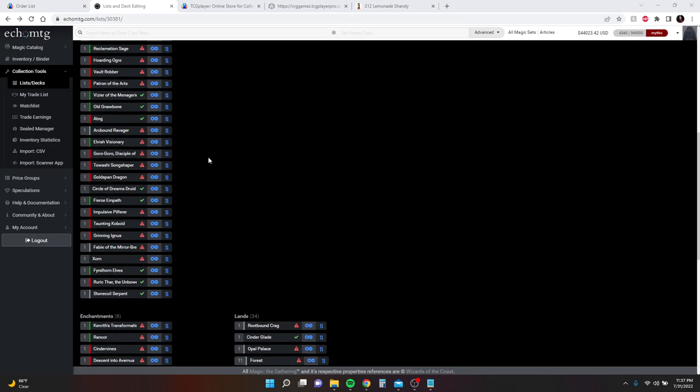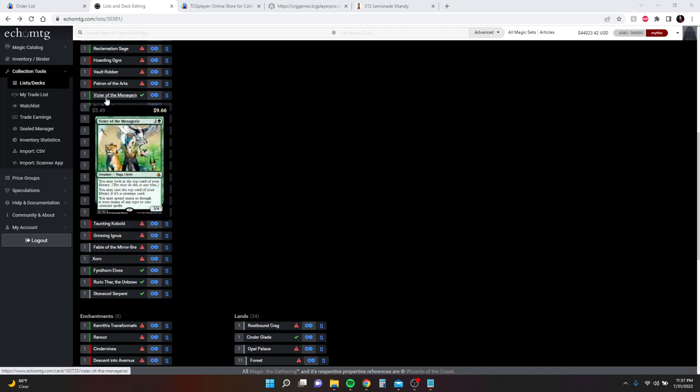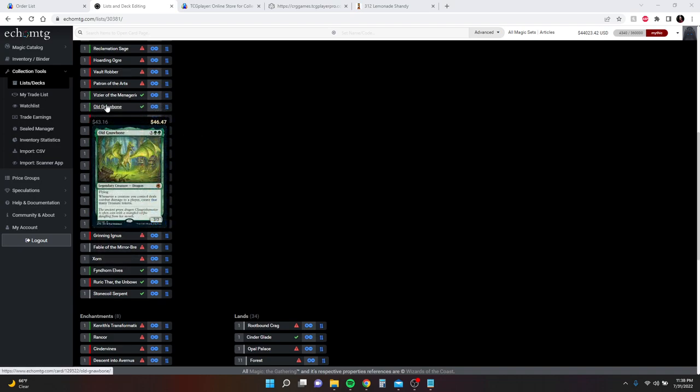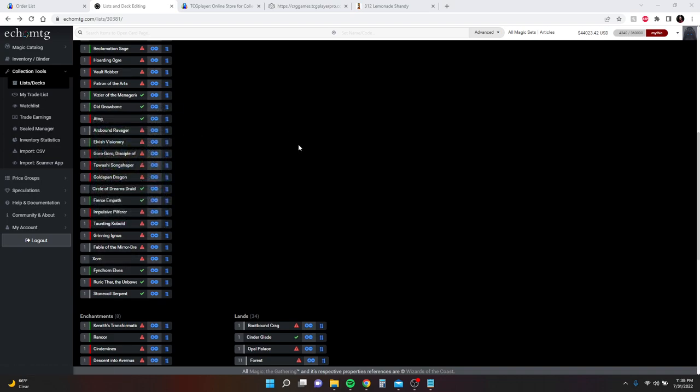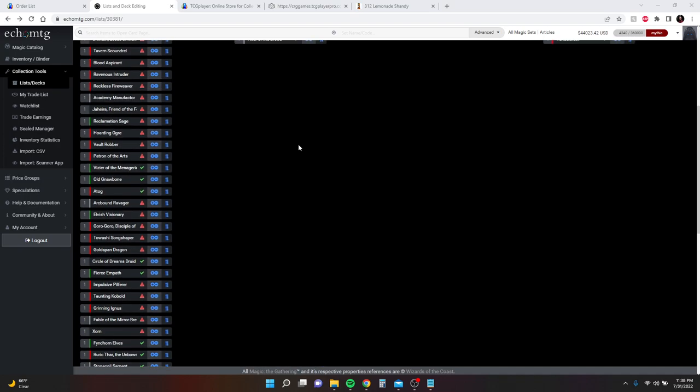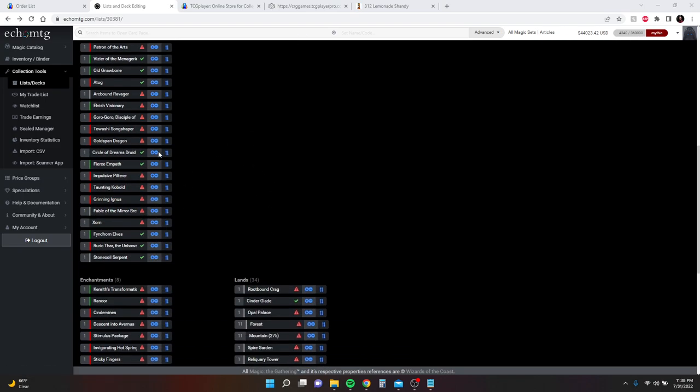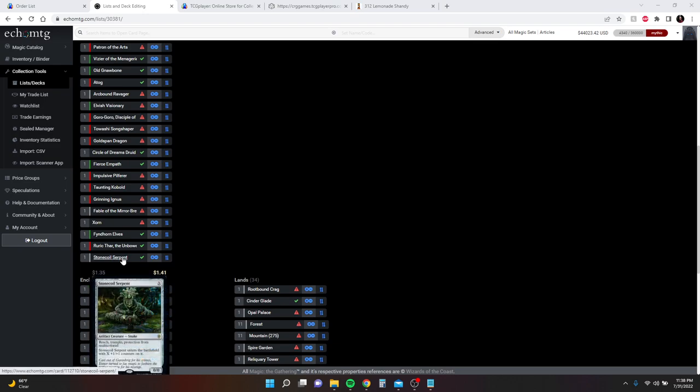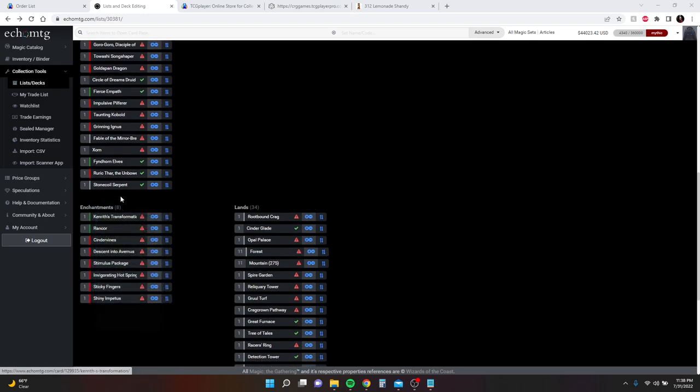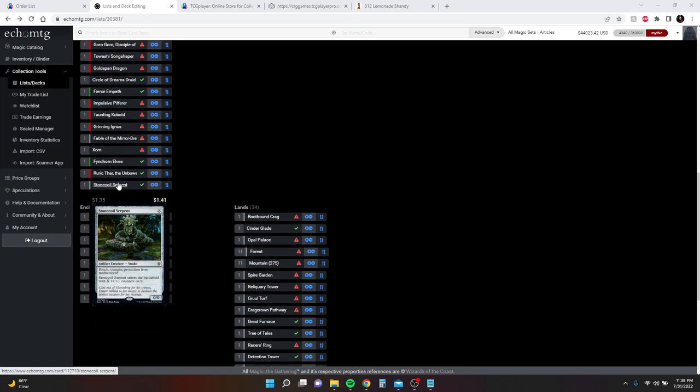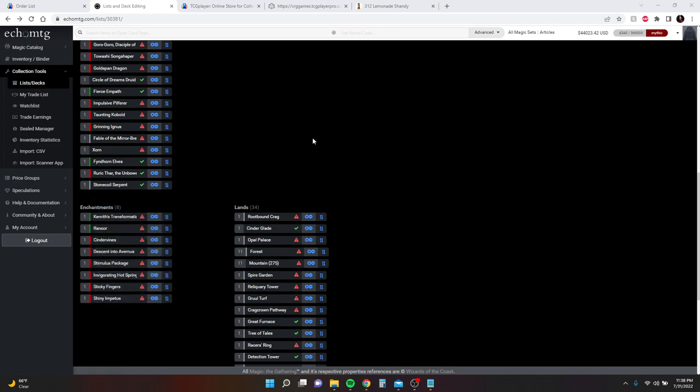Most everything else in here is the same. Old Knobbone is still the same. You can't really get around having Old Knobbone and Goldspan Dragon. You can't really get around having those in here. Circle of Dream Druids, Fruits of the Path, Impulsive Pilferer, everything else in here is basically the same. I'd like to take out Stonecoil Serpent, but I don't exactly know what to replace it with. So if you have an idea, put it in the comments. Or maybe it's just a good card. I thought about Walking Ballista, but we need to keep the price of this deck under $300. That's the goal.